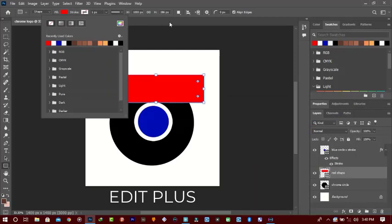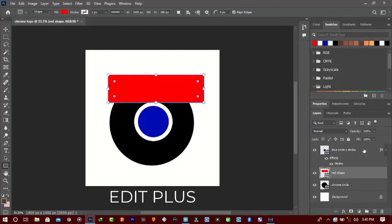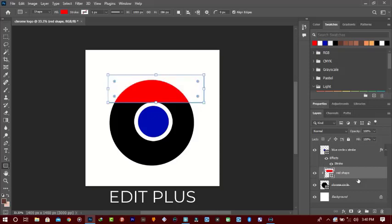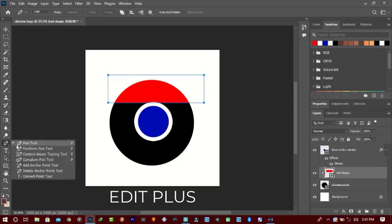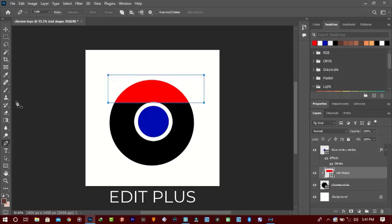Make sure you turn off that stroke — it's like a default in Photoshop CC 2022. Going between the layers, you'll see something like an arrow. Hold Control and hit Enter, and this is what you should be having. For the other side, we're going to do a shape layer.